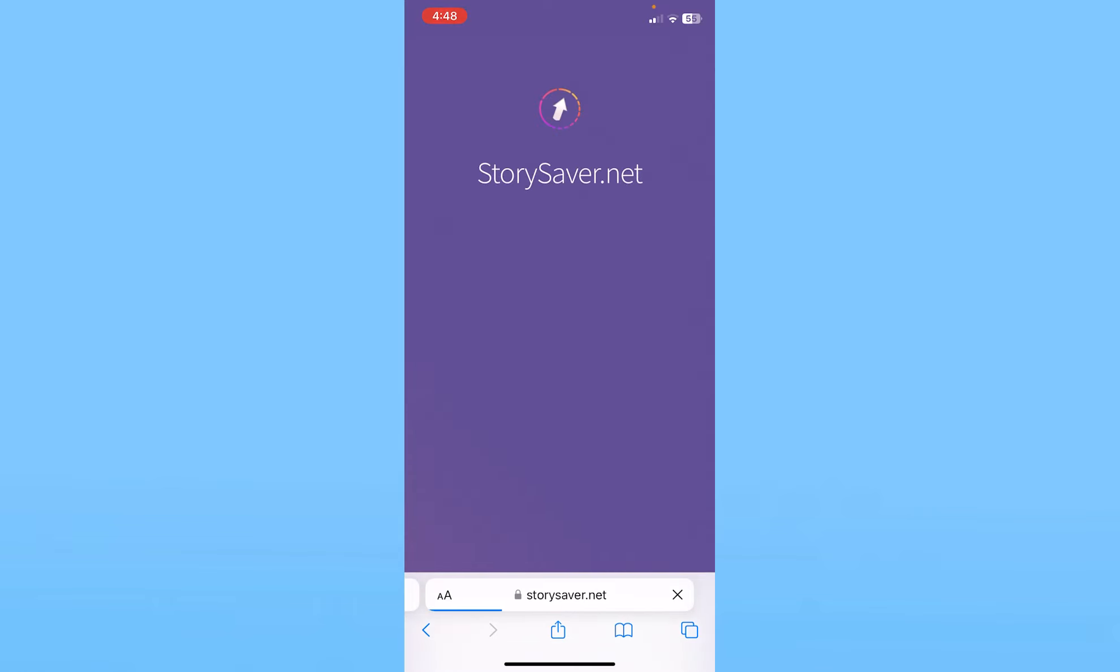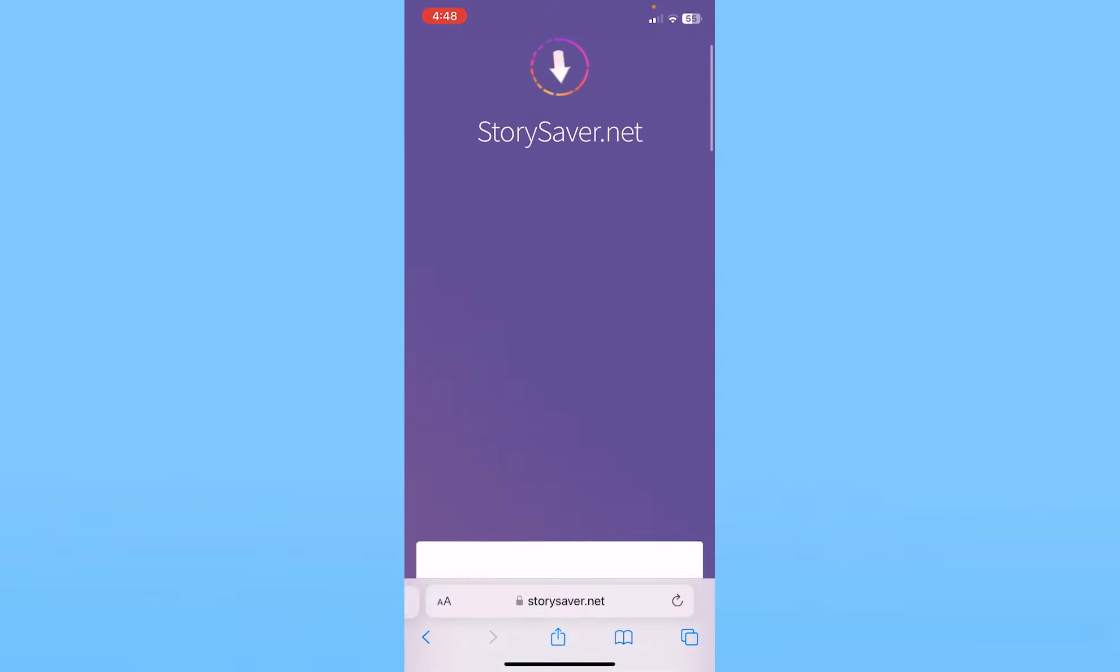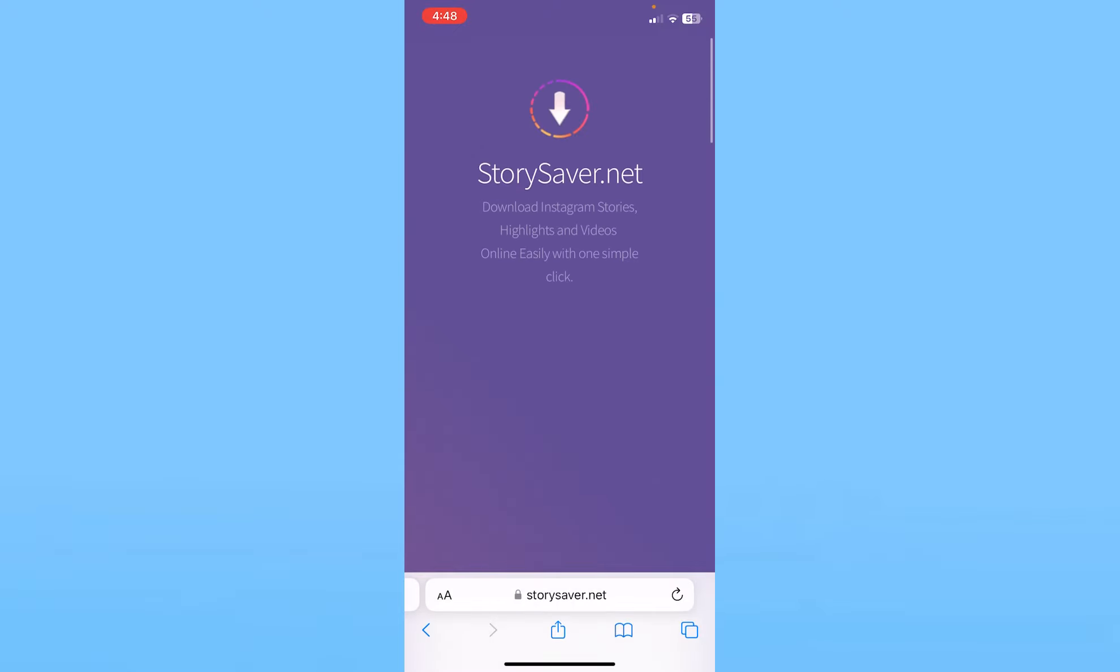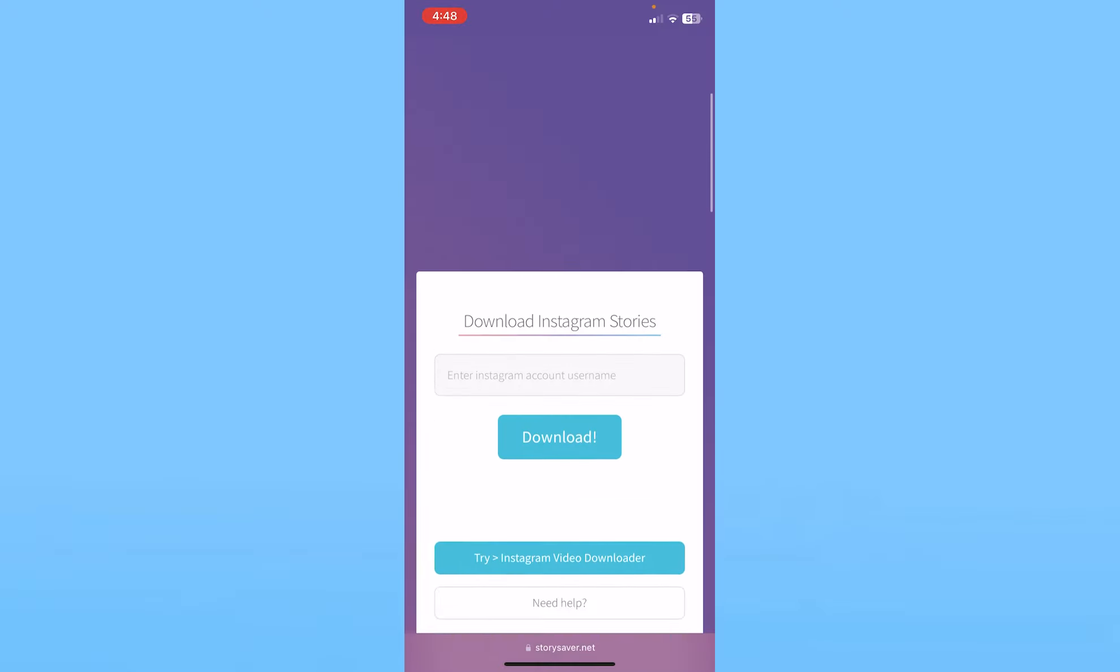But you can use any of those options you want. If any one of these did not work, you can switch to another one. Once you're in storysaver.net, scroll down and where it says Instagram account username, you need to type in your Instagram account's username.